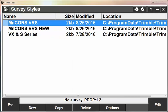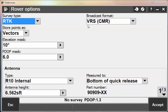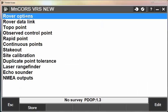And I'm going to go into the new one. I'm going to go into Rover Options and just verify that the broadcast format is set to VRSCMR. And my antenna type is consistent with the antenna that I'm using. I'll hit Accept.